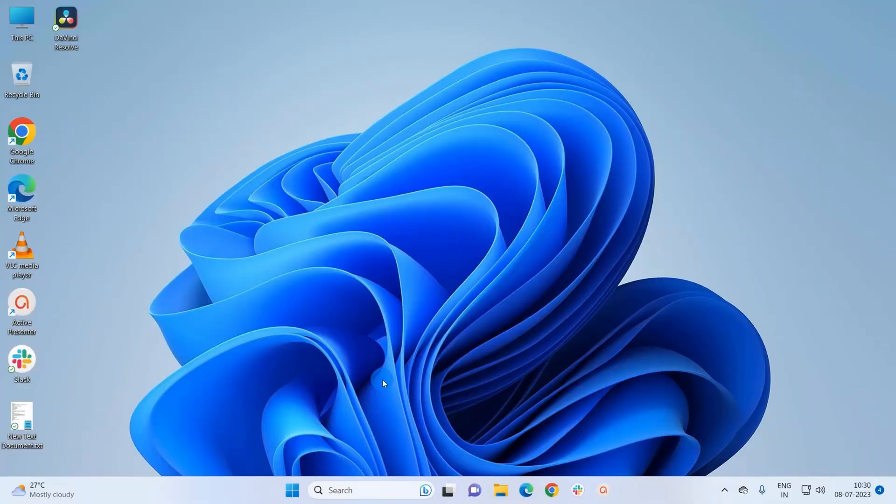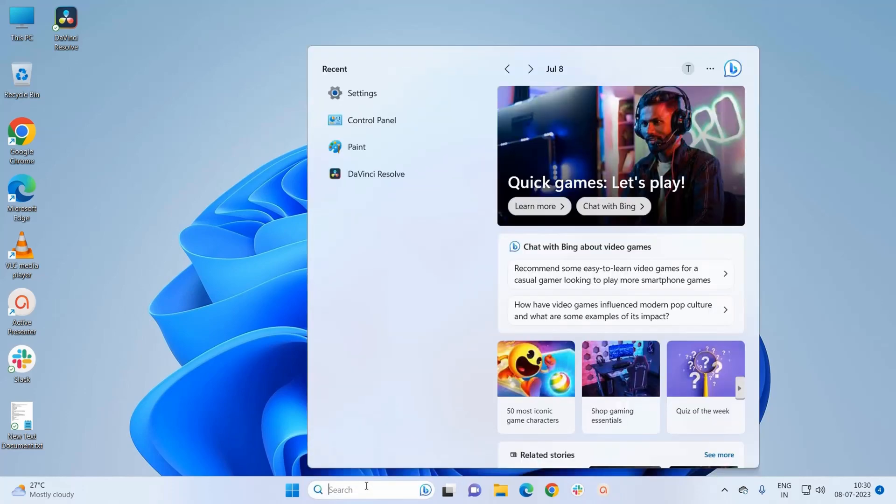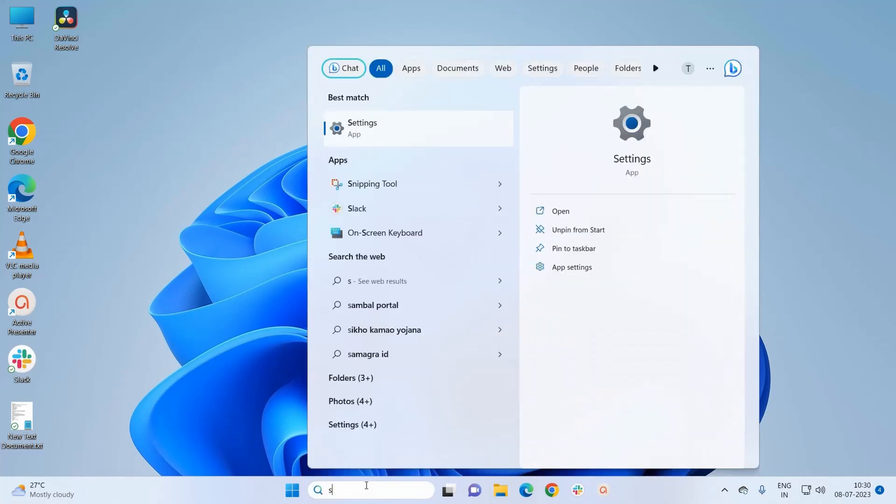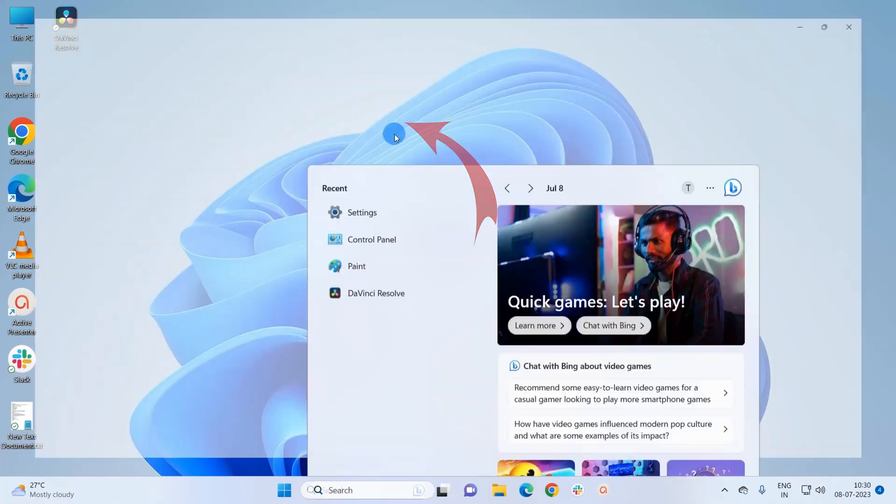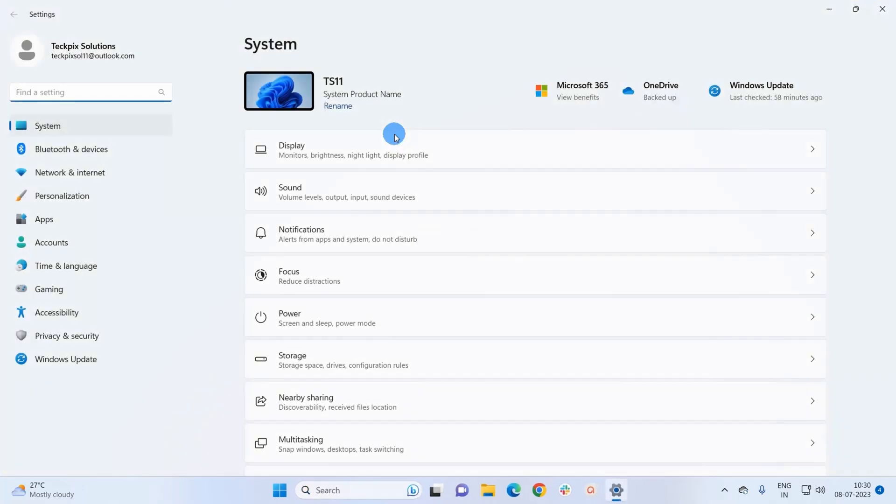So let's start. To start the procedure we have to open Settings app. For that, you can type 'settings' in Windows search bar and click to open the app. Now in Settings window, in the navigation pane you have to click on Accounts.